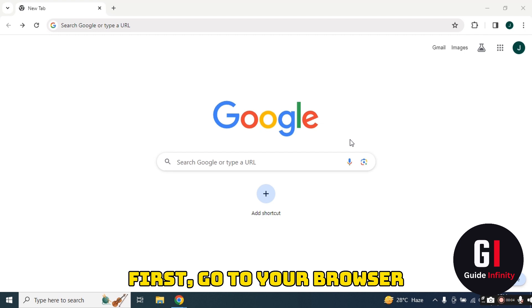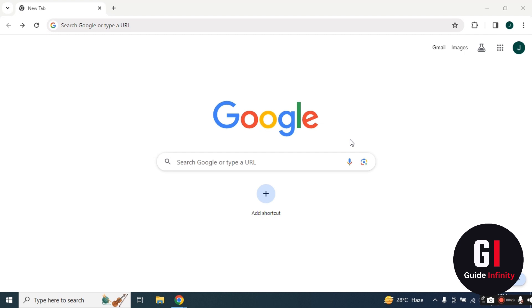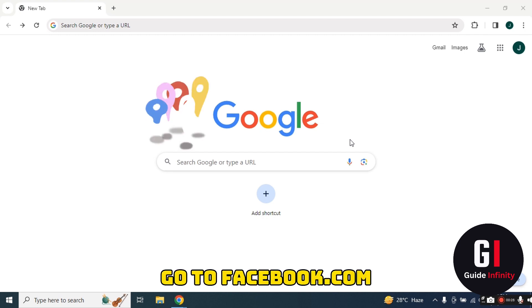First of all you're going to want to go to your browser and go to Facebook.